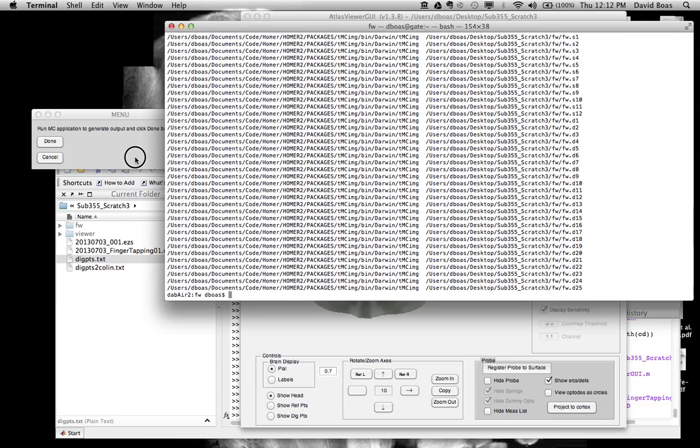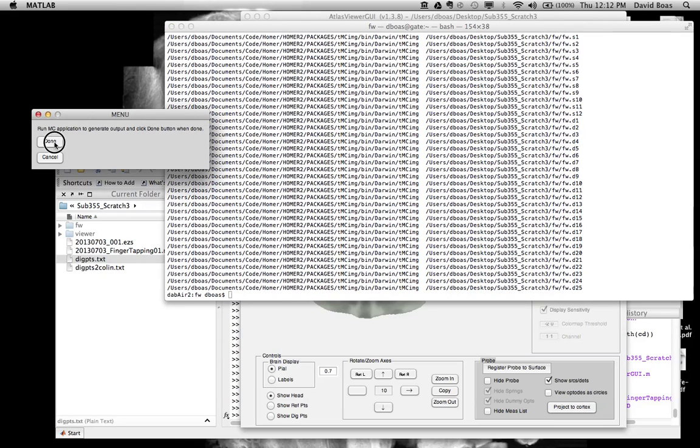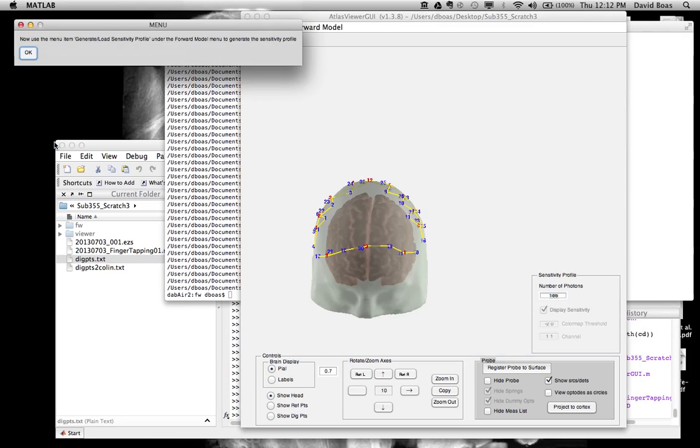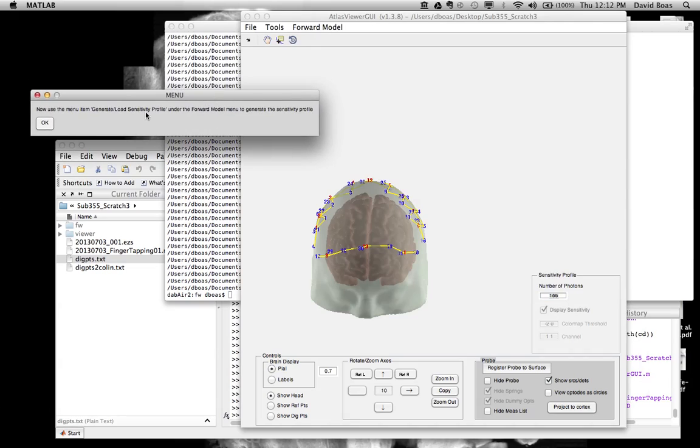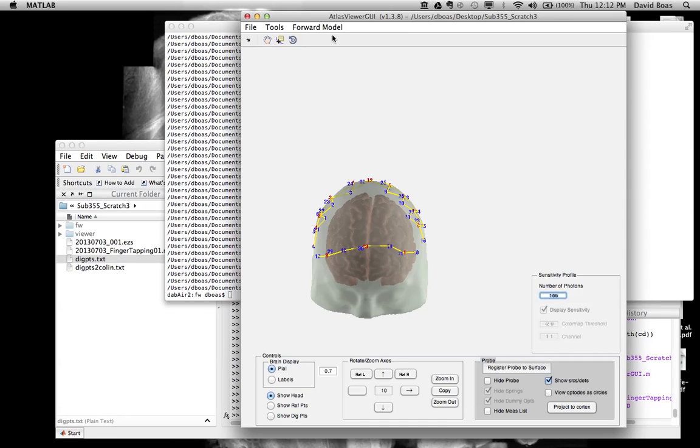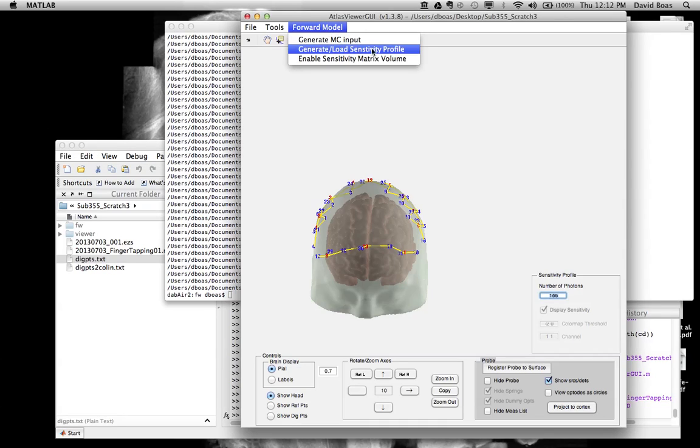So at this point, I can say done. And what it tells me is I now use in the menu item generate load sensitivity profile. You can see this is now available. This will load. This will generate the sensitivity profile for me. This will take about 30 minutes because it has to do two steps.